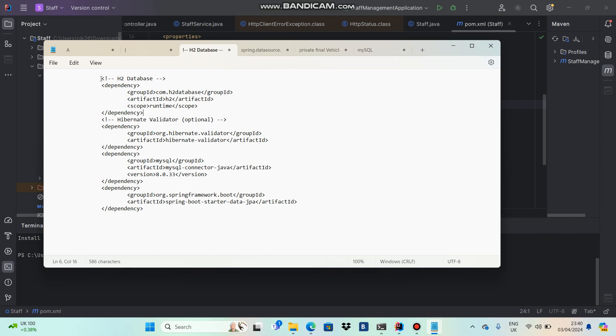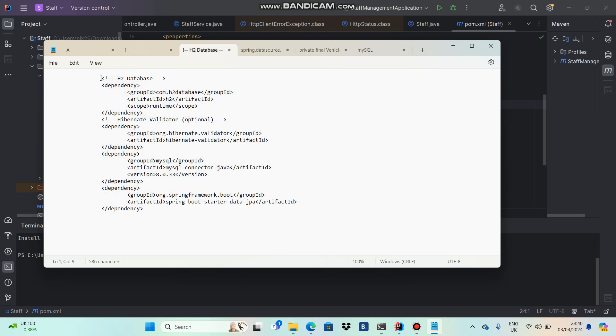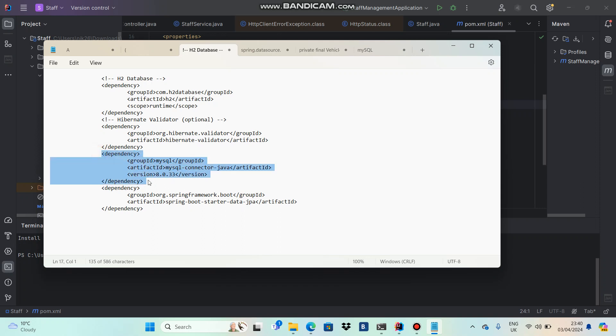With time I hope you will be able to catch up what dependencies you have to add and how to handle it. For example, I am having this particular dependency here - MySQL connector that I showed you in the previous video, related to the Spring Initializer and MySQL.